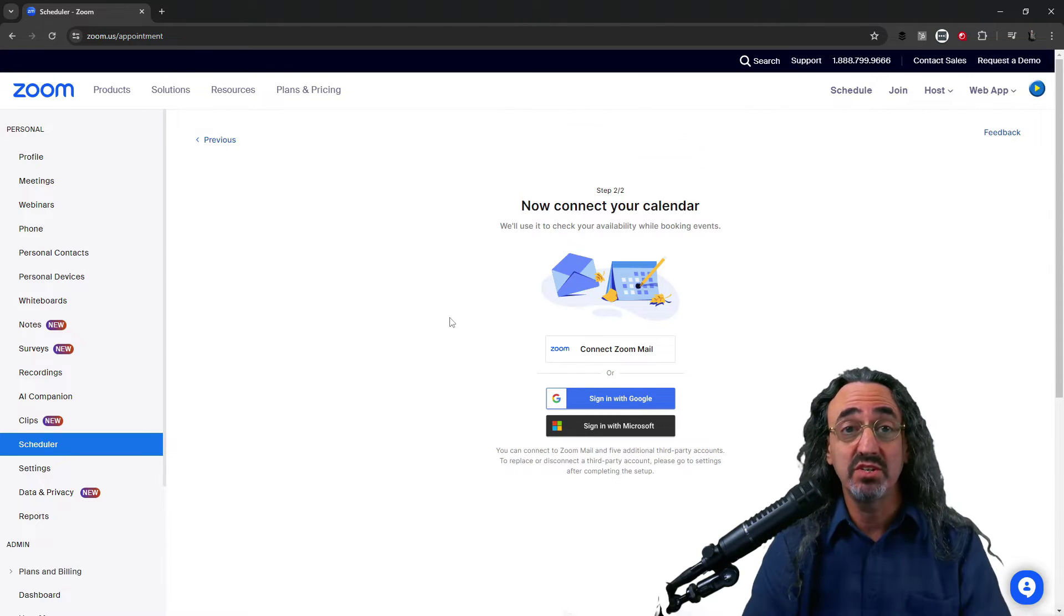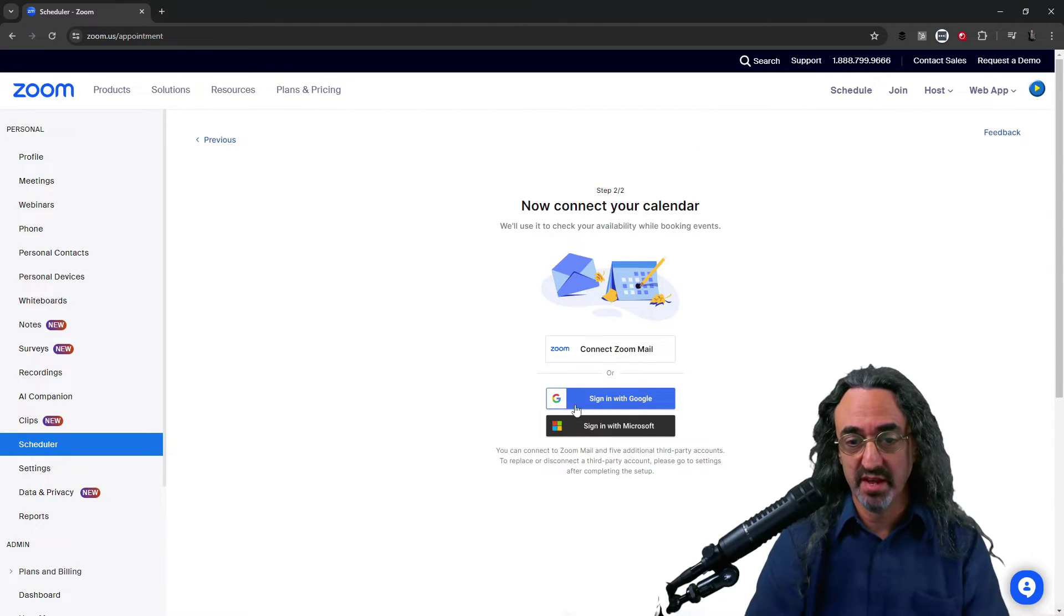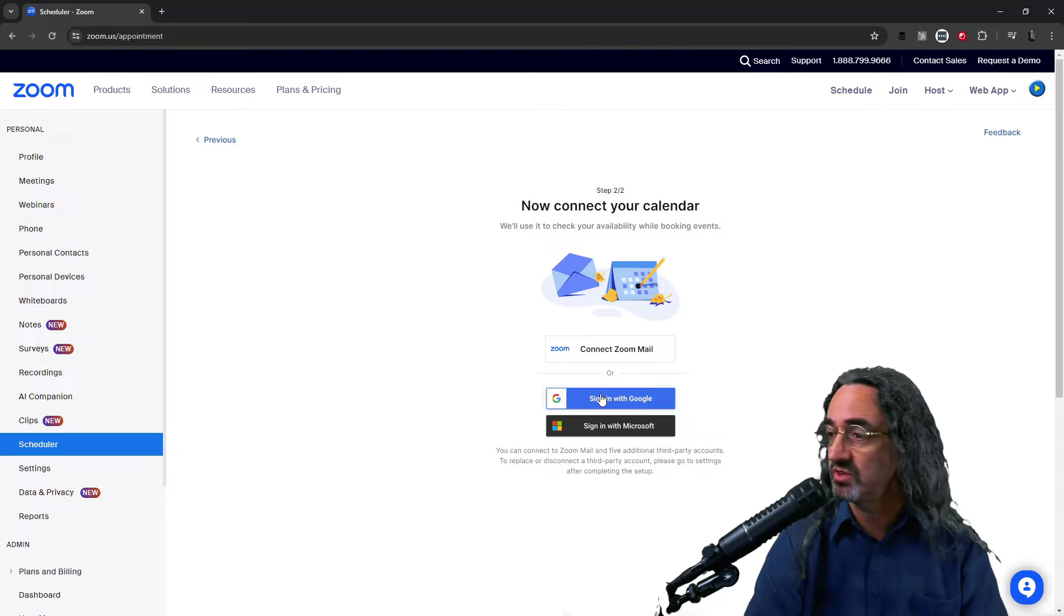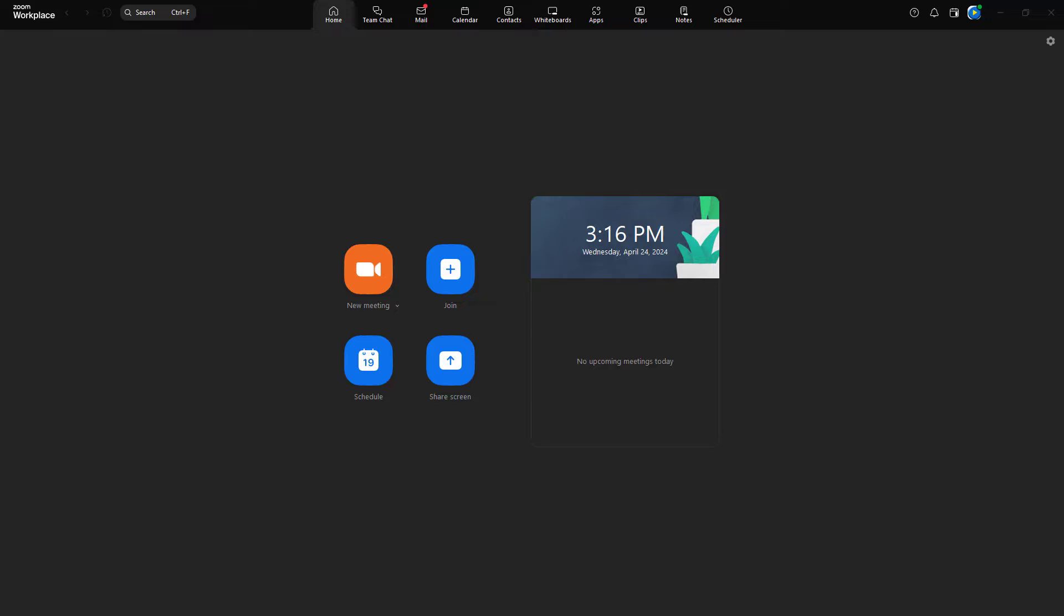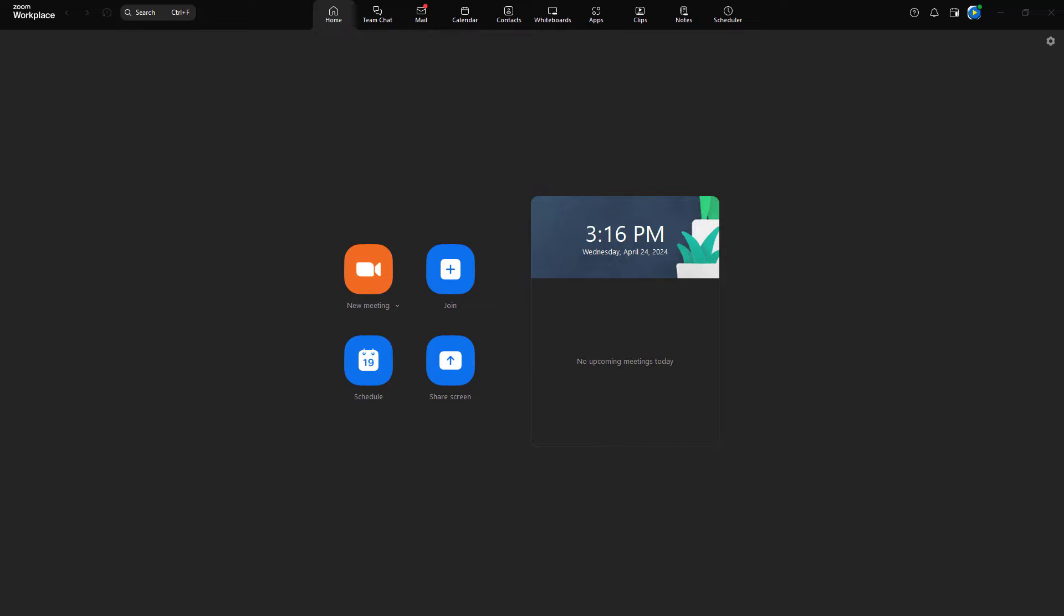And now I just need to connect my calendar. So I'm using a Google Calendar, sign in with Google. After connecting your calendar, you'll be able to go back to the Zoom Workplace app and manage everything from the scheduler tab.